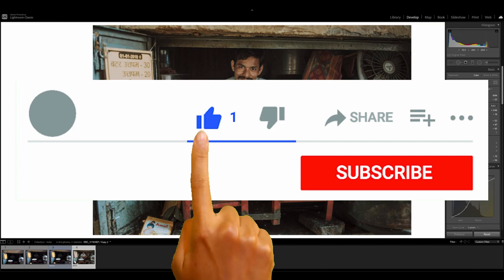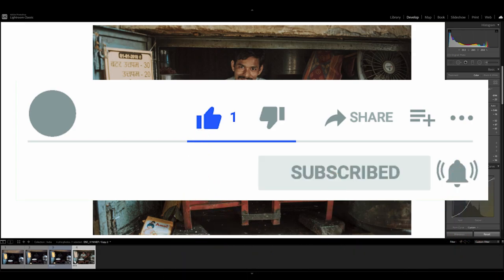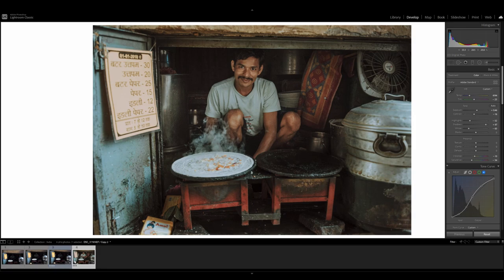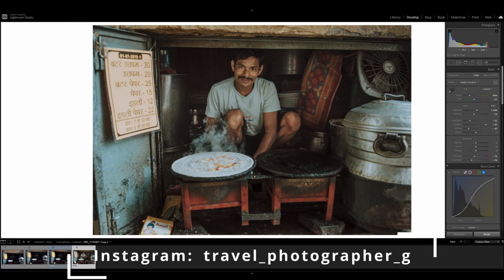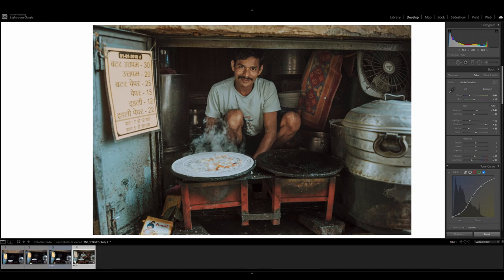Be sure to hit the like and subscribe button, guys, if you think yourself or anybody else would benefit from this sort of information. What that does is help the YouTube algorithm promote this video so it can reach more people. Also, be sure to check out my Instagram profile — I have many more images just like this one. Drop me a comment below if you want to see the editing process behind any of my other images. Thanks again for sticking around until the end and I shall see you for the next one.